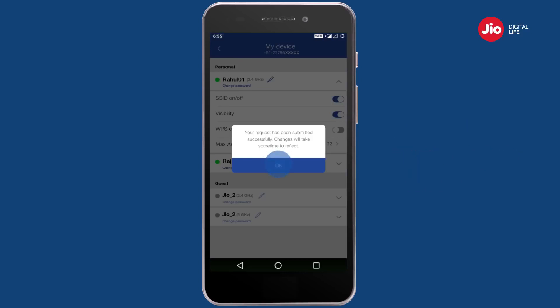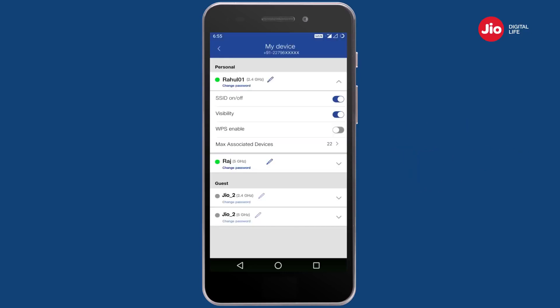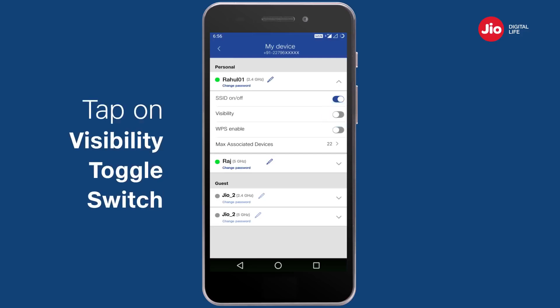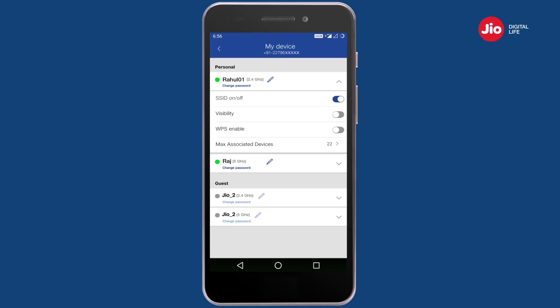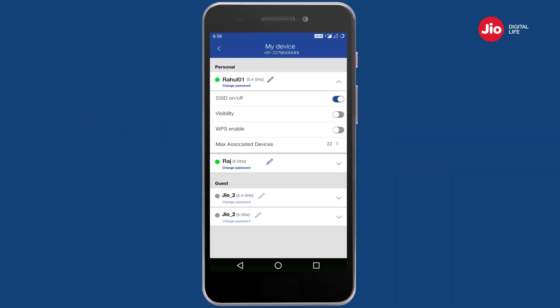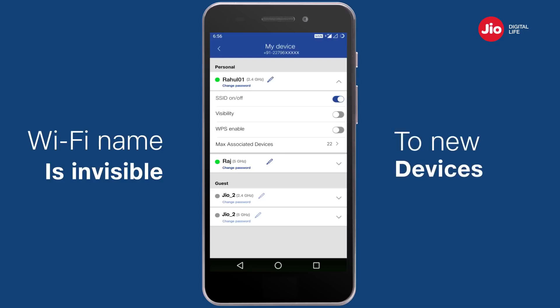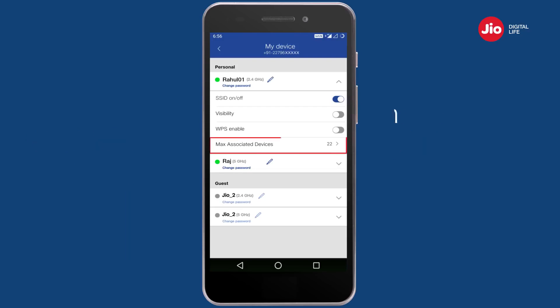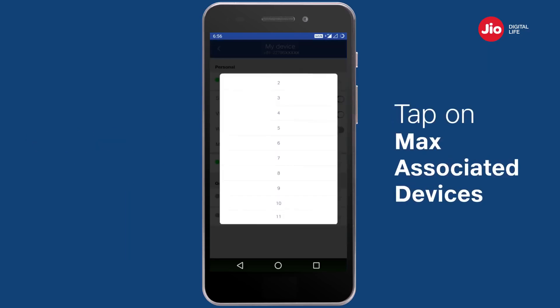While you keep your Wi-Fi active, you can make it invisible by tapping on the visibility toggle switch. When you make the Wi-Fi invisible, devices which were already connected can continue to connect; however, your Wi-Fi name will not be visible when any new device searches for available Wi-Fi connections.